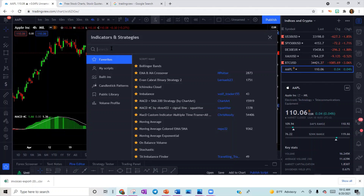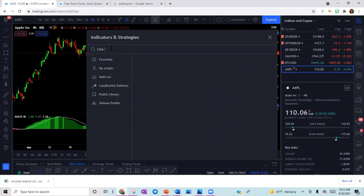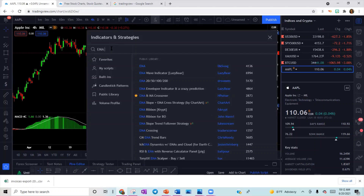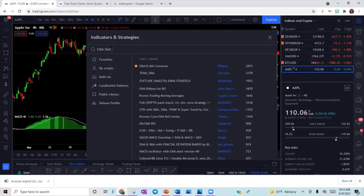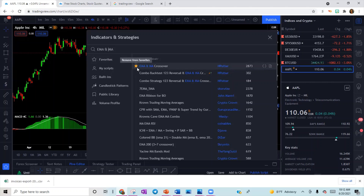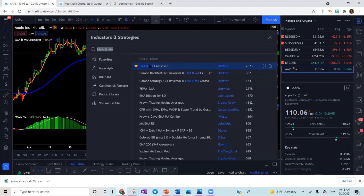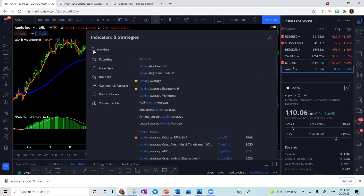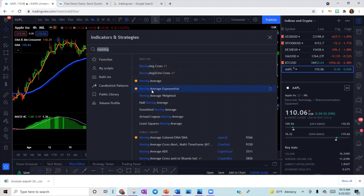You are not going to change any of the settings or inputs for your MACD. The second thing to add is EMA — type E-M-A and then the ampersand symbol (which is Shift+7) and then M-A. So you type EMA&MA. Star EMA and MA Crossover. Finally, add Moving Average Exponential and star it.